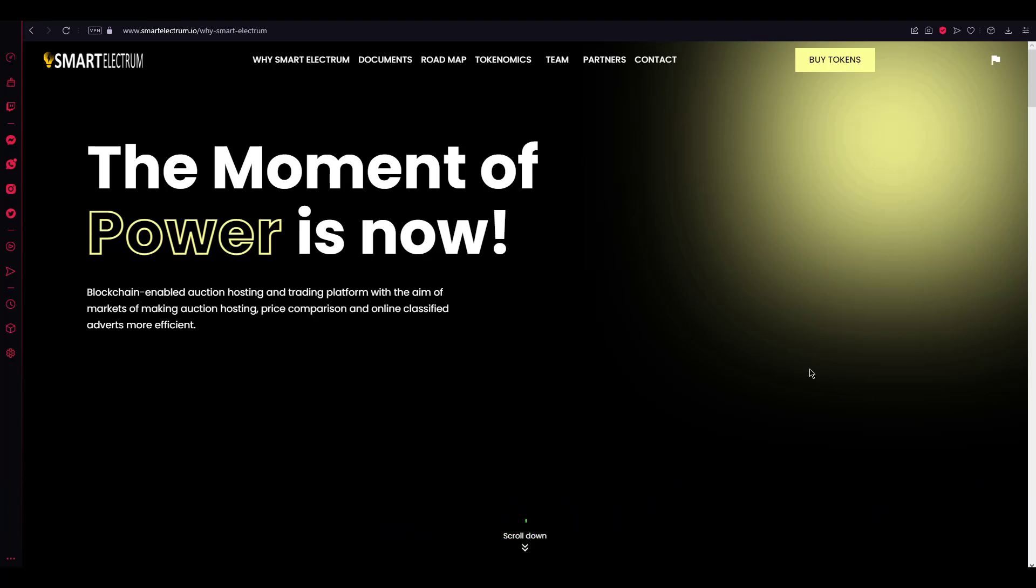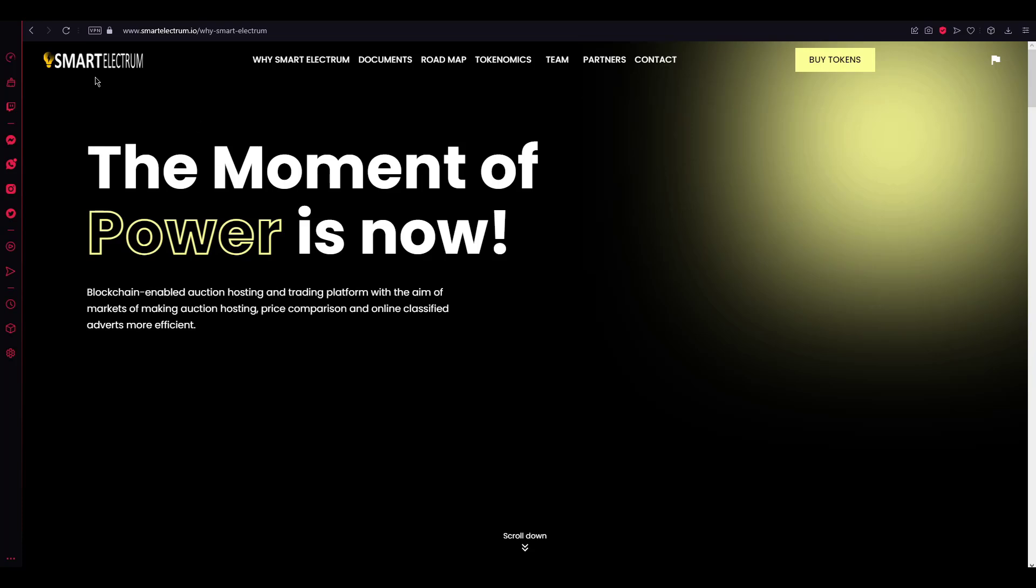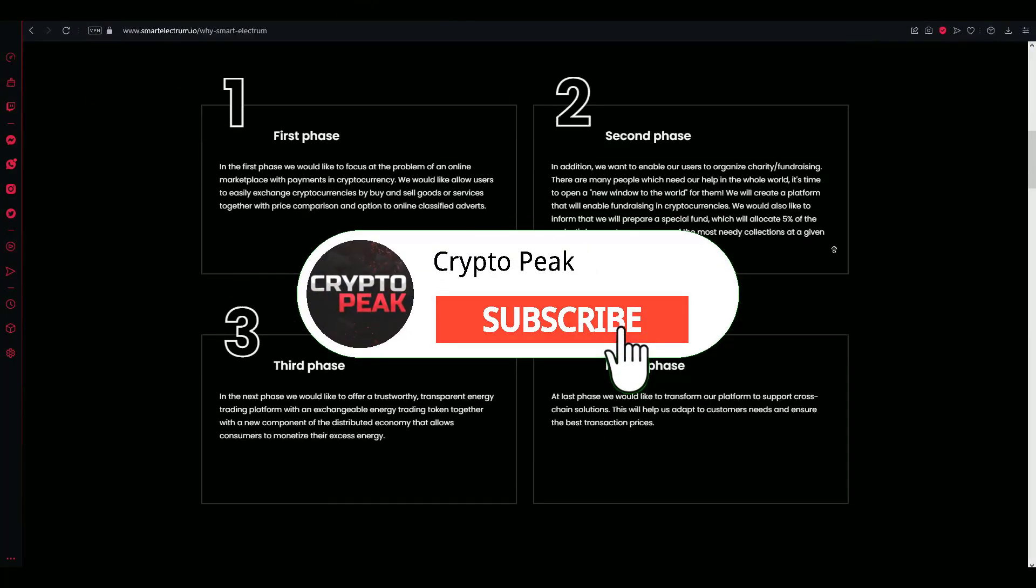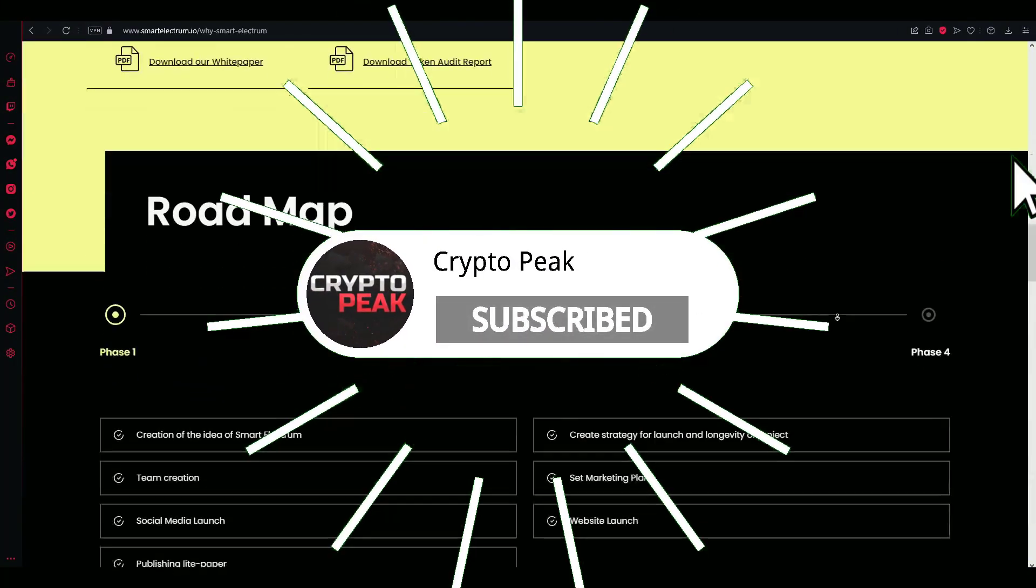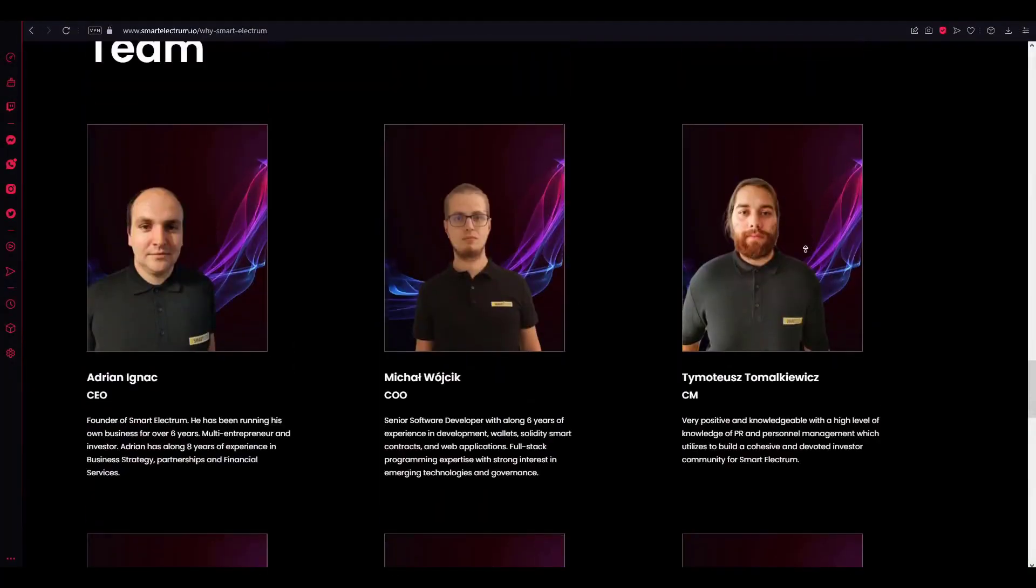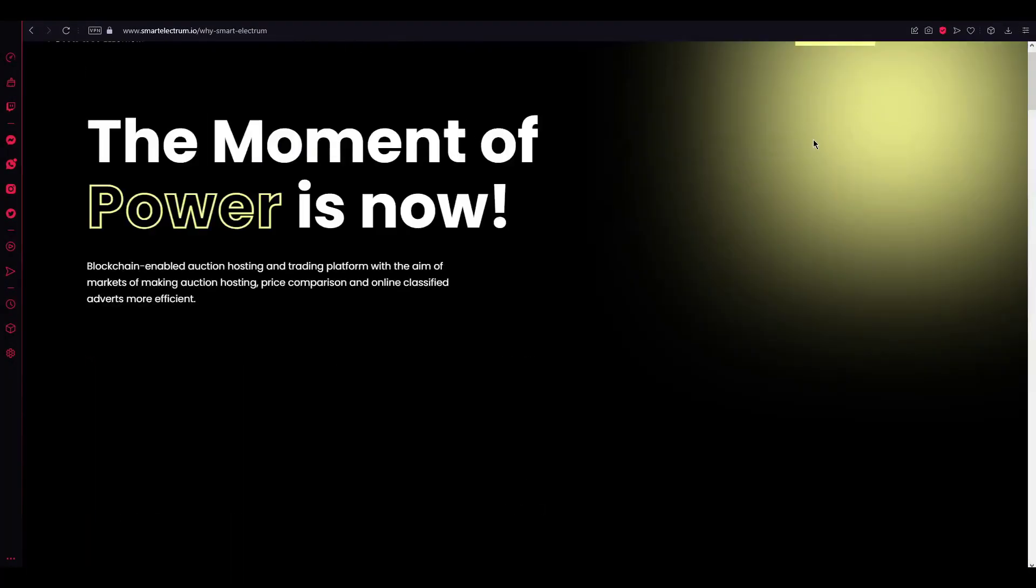As you can see in the web page, when we check out the web page, you can see the symbol of the project and some details about the token and the development team.